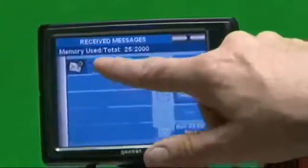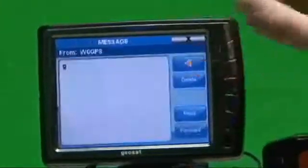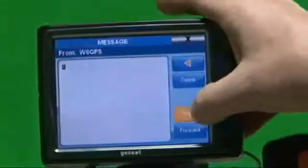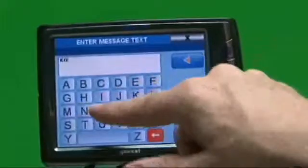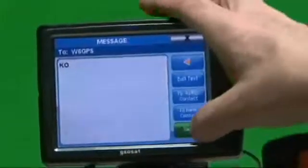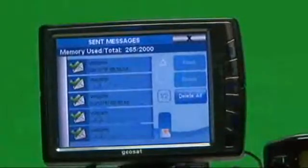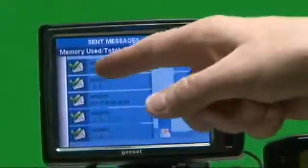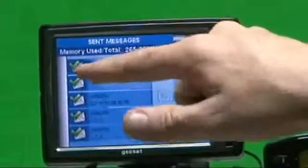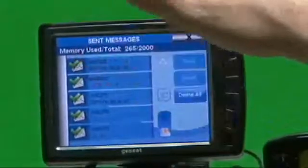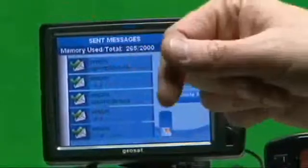It's W6GPS, and I can read it — just a simple message. I can reply to it. You saw the envelope as a sent message, but when the mark was checked, that lets you know that the message has gone out.